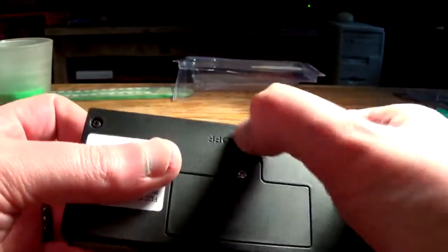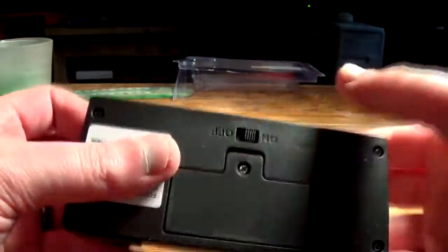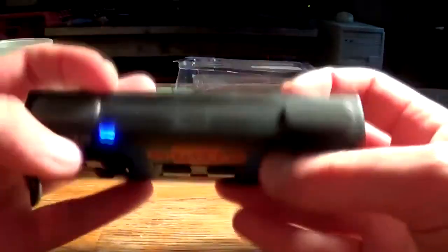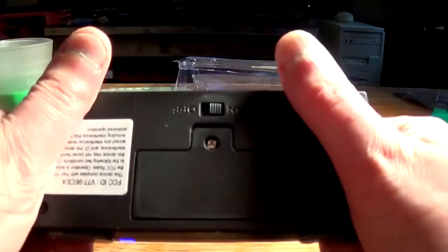Alright, let's turn it on, what happens? Oh, a nice blue LED, that's fancy. Alright.